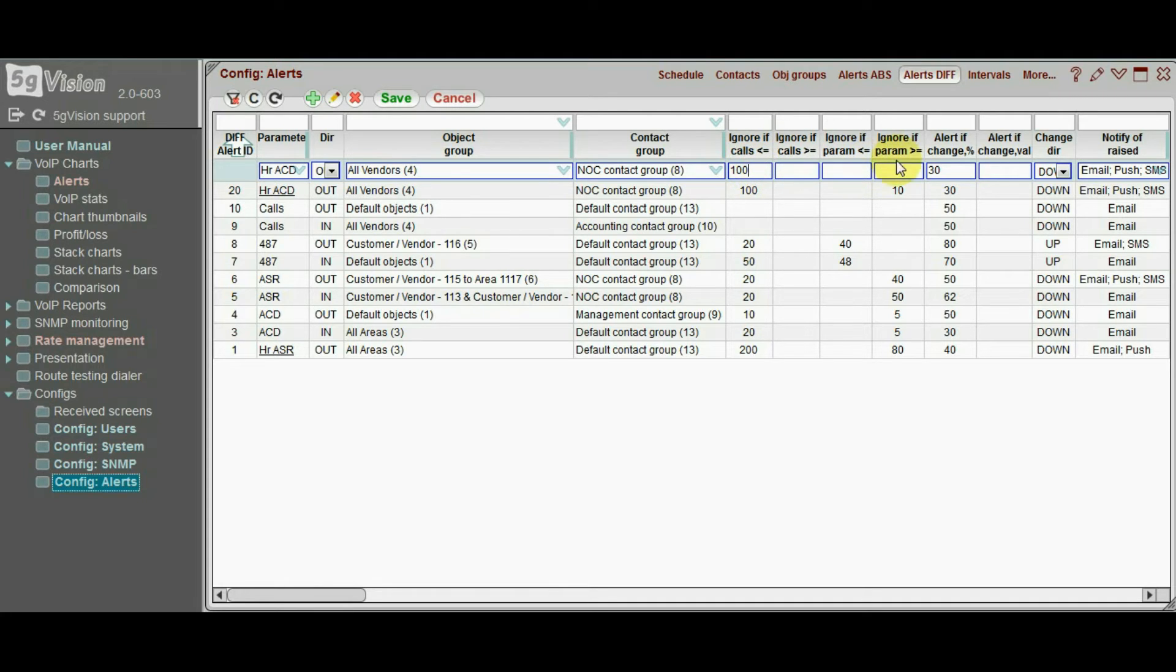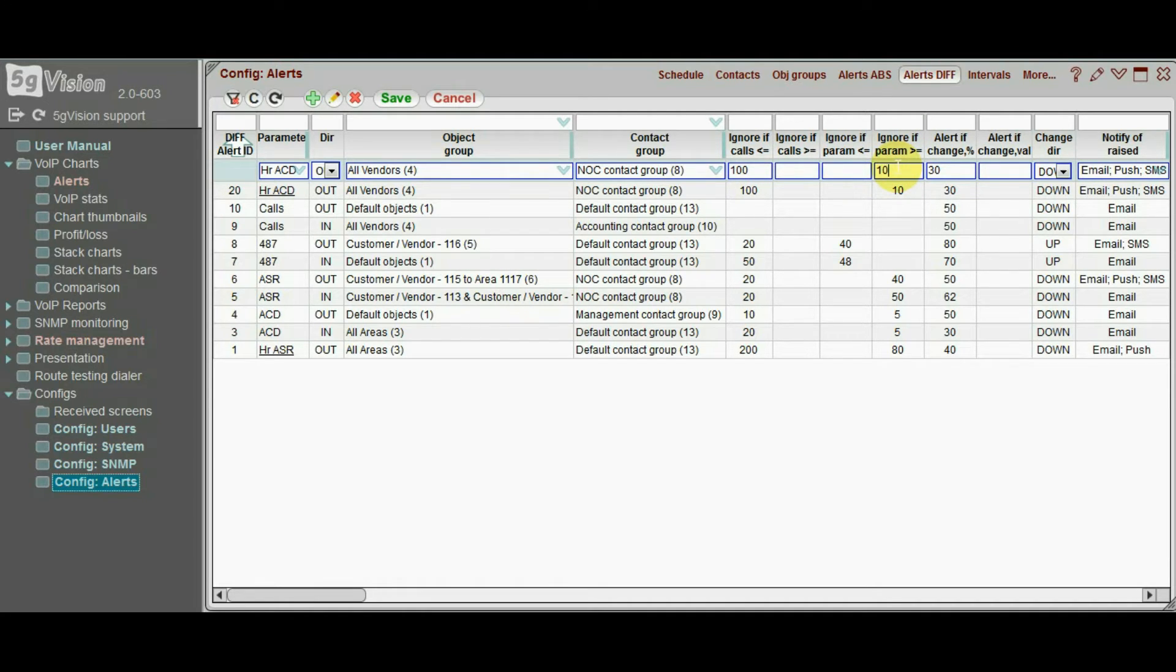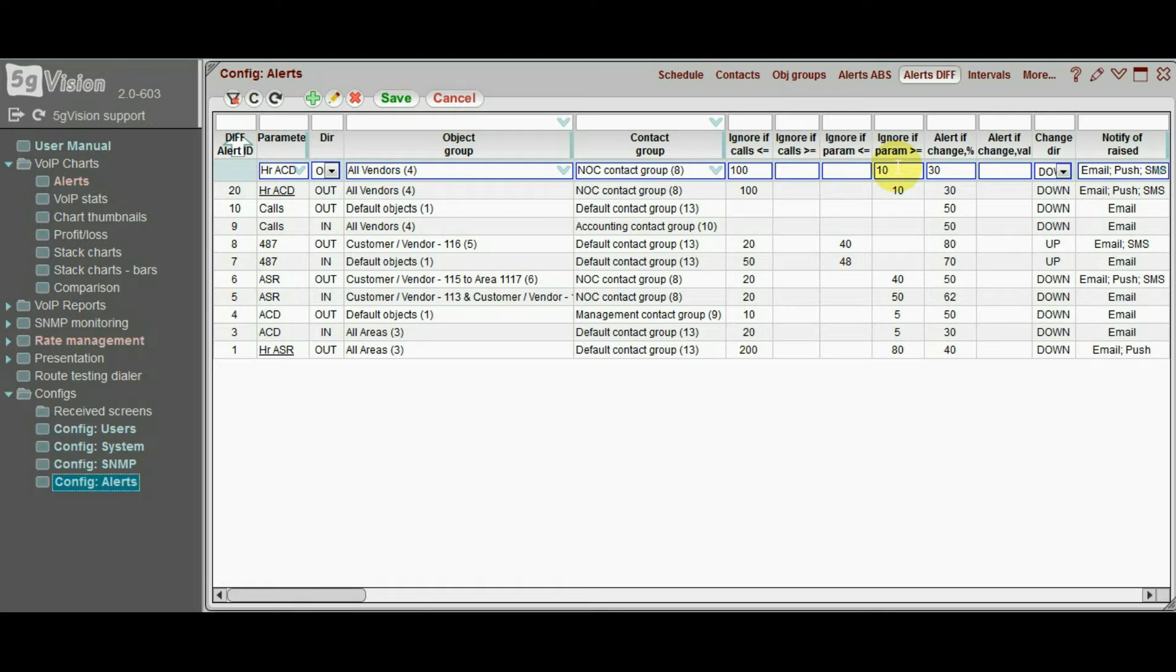Another good practice may be to set the parameter value that is still considered good enough even after a drop. For instance, an ACD of 10 minutes. After all, if ACD drops from 15 to 10 minutes, it is still a pretty high ACD.